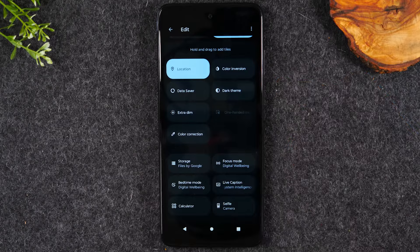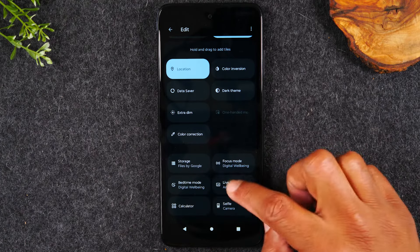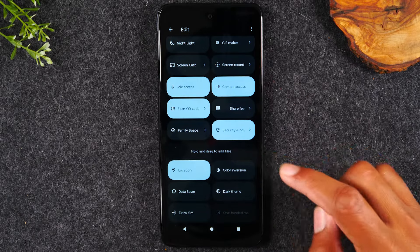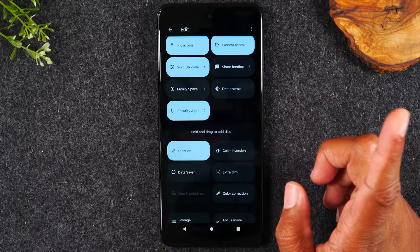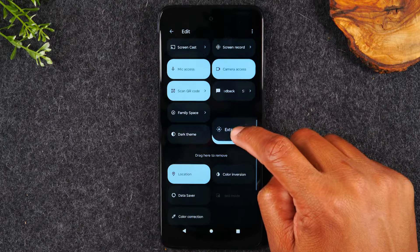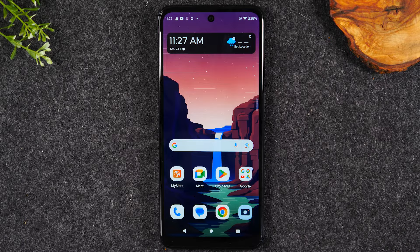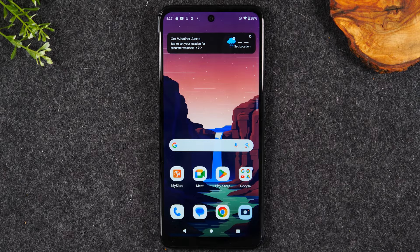Jumping back to the notification panel — if you tap the little pencil icon, it shows you the full list of available shortcuts. The top section shows currently enabled switches, and scrolling down reveals more options you can enable: a calculator shortcut, a files shortcut, digital wellbeing, live captions, and more. You can hold down on any option and drag it up to add it to your pages. For example, drag up the Dark Theme option or Extra Dim — Extra Dim is great for movie theaters when you want a dimmer screen while still being able to see it.